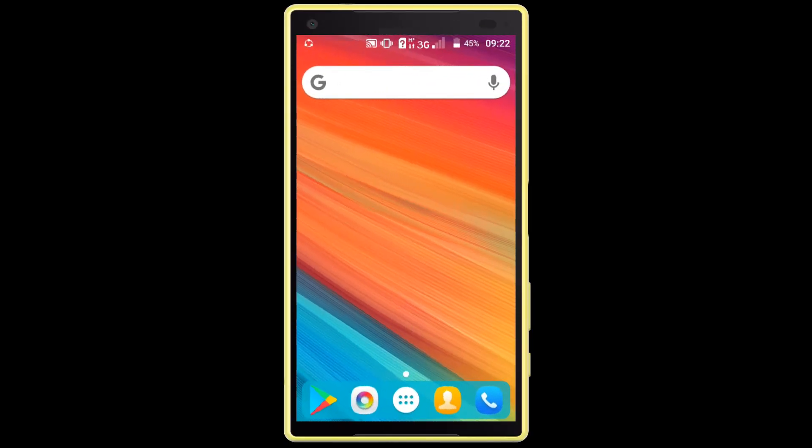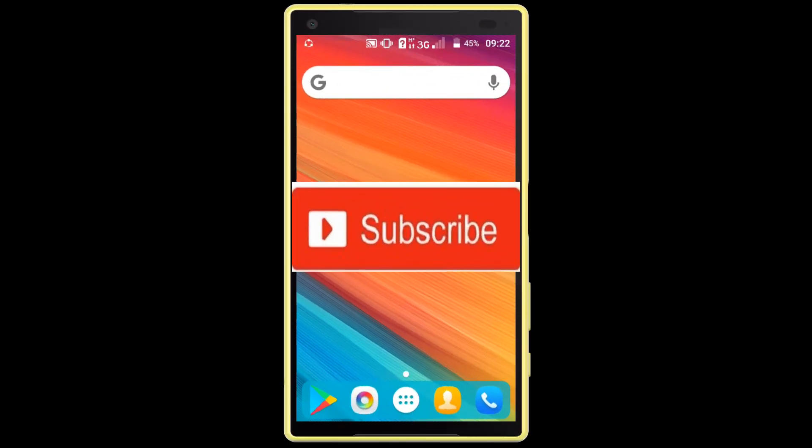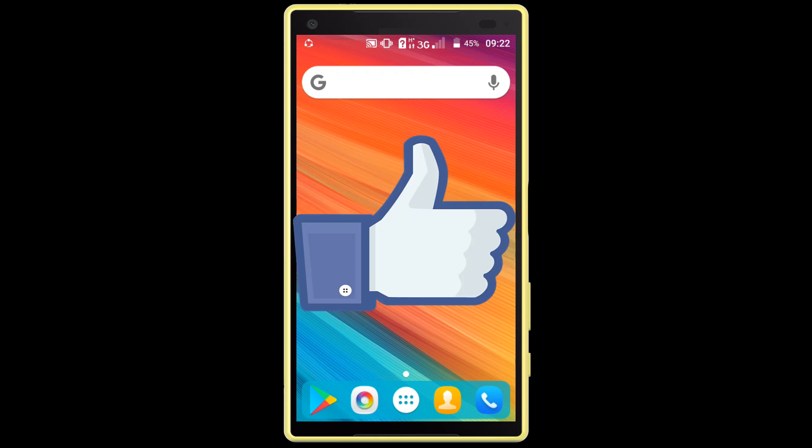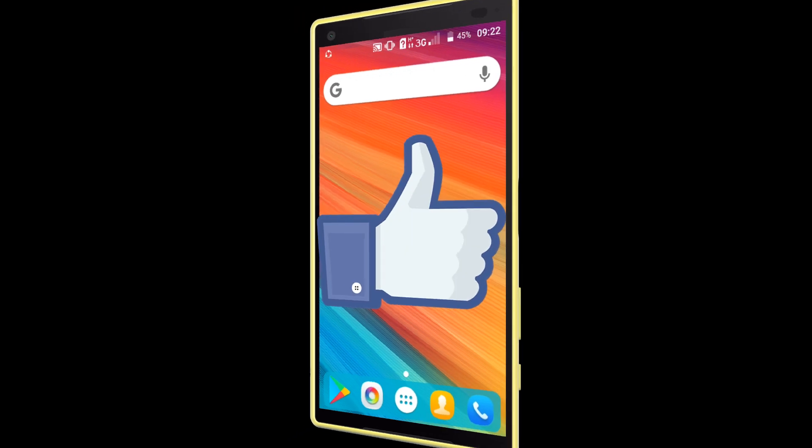If you haven't subscribed to our channel, please subscribe and click the thumbs up like button.